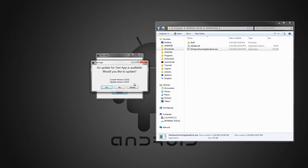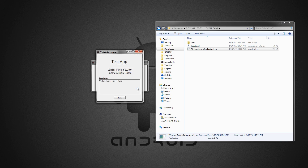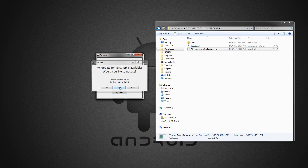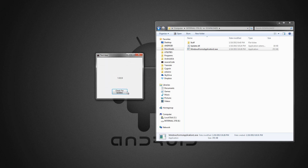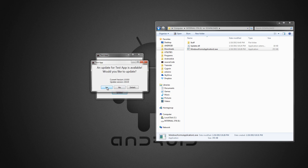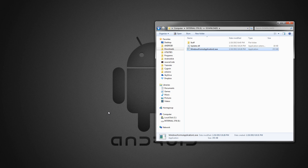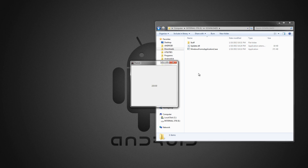An update is available — would you like to update? It shows the current version, the update version, and you can click on details and it gives you a little more detailed information. If you say no, it won't update. But if you say yes, it will download the update, then it will delete the old application and replace it with the new one and then launch it. And then it launches the application — version 2.0.